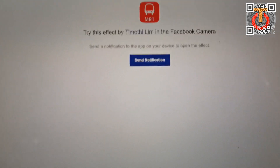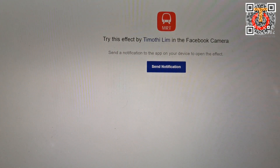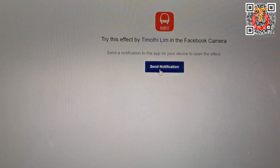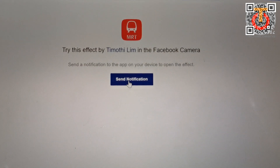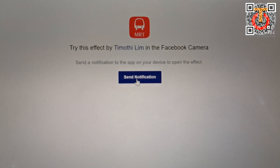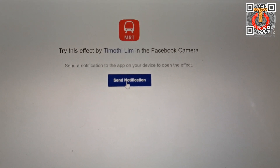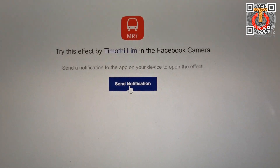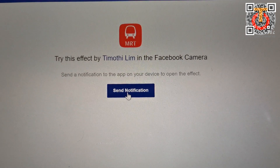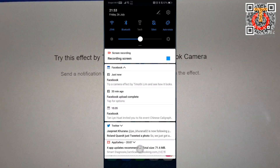First I have to send the notification. You can actually use the link on your mobile phone and get it done easily, but right now I just want to show you using this method because I'm using the same mobile phone to film this.